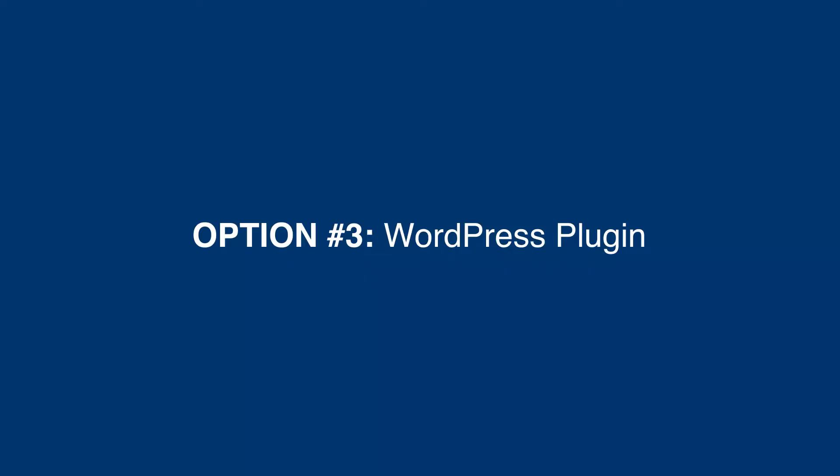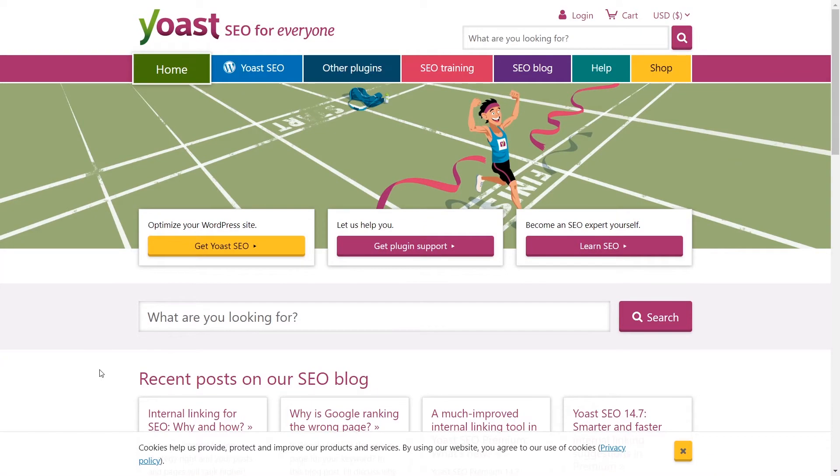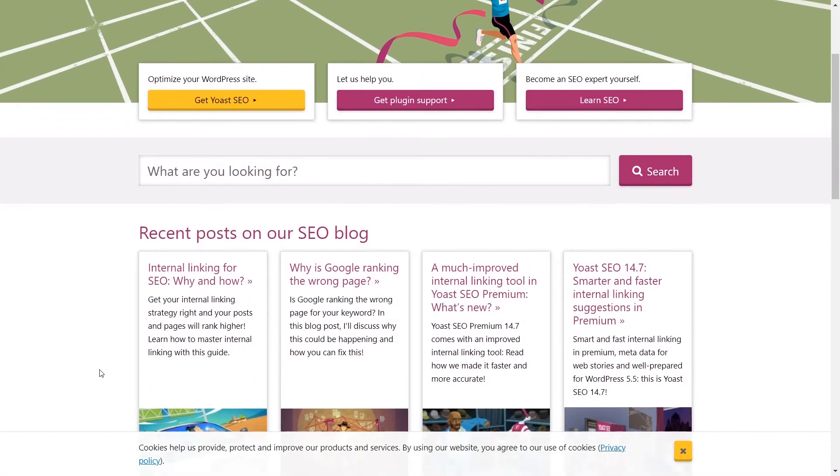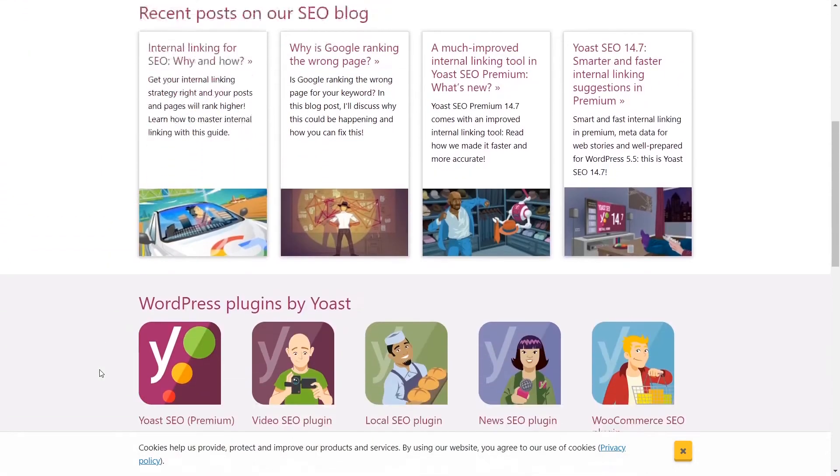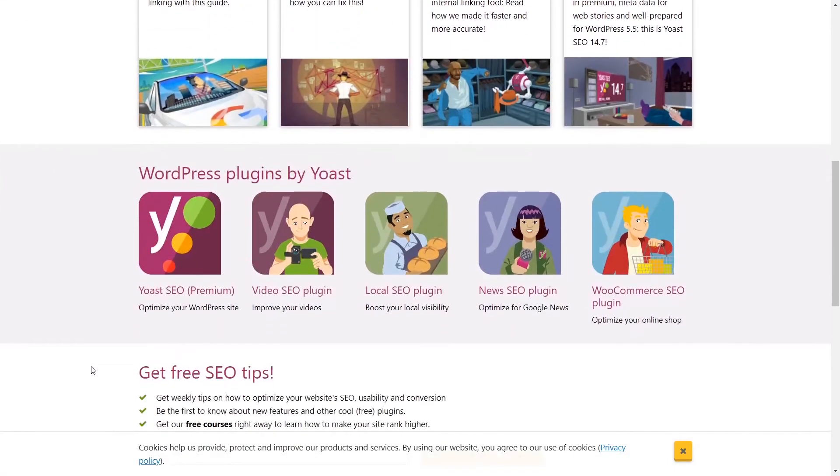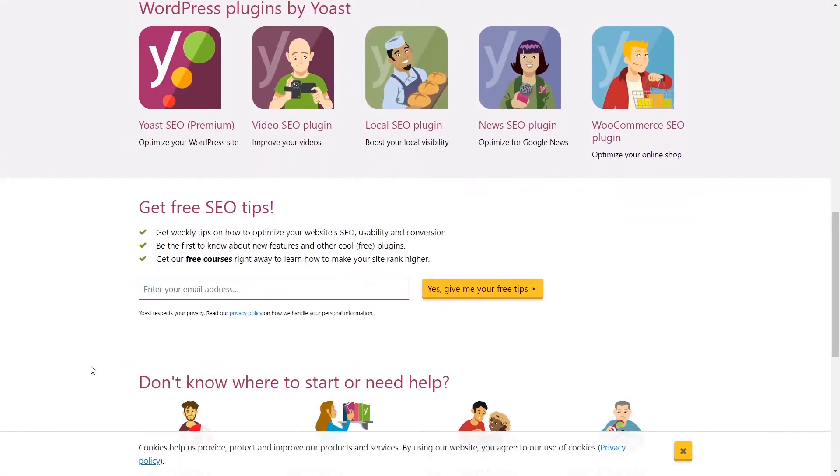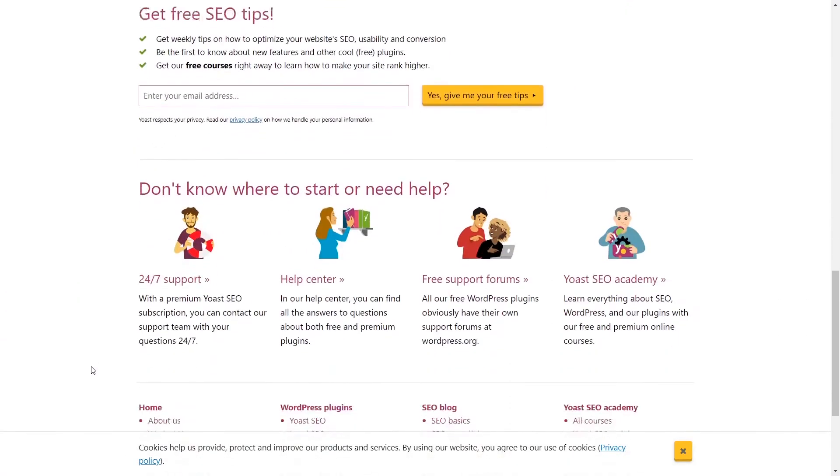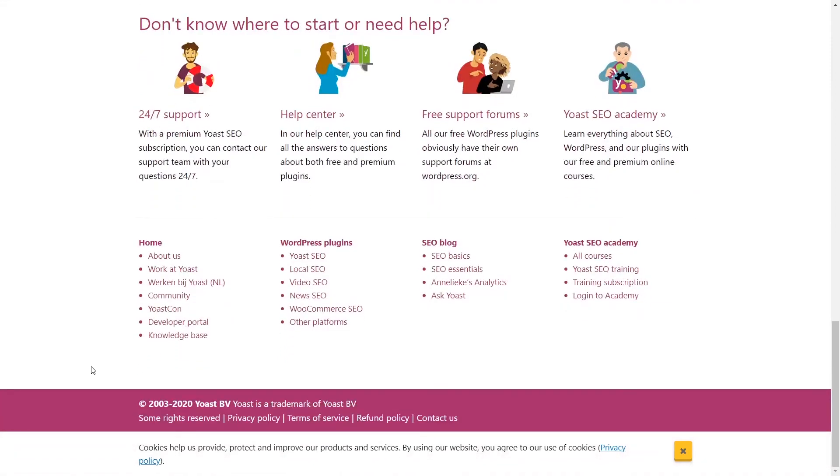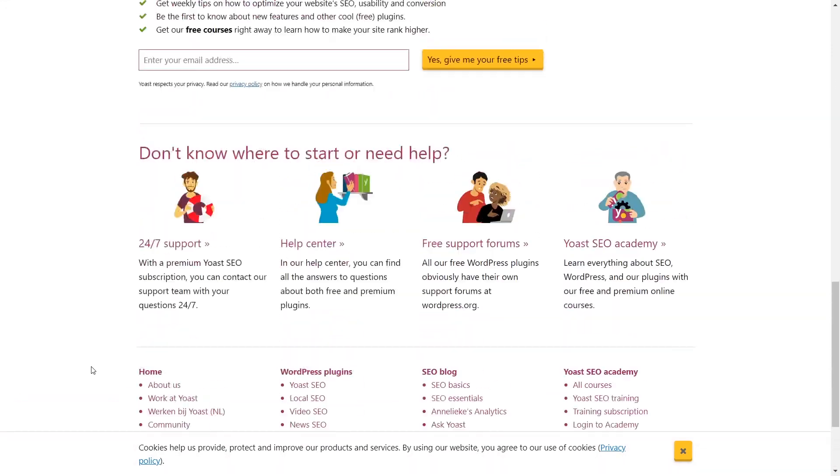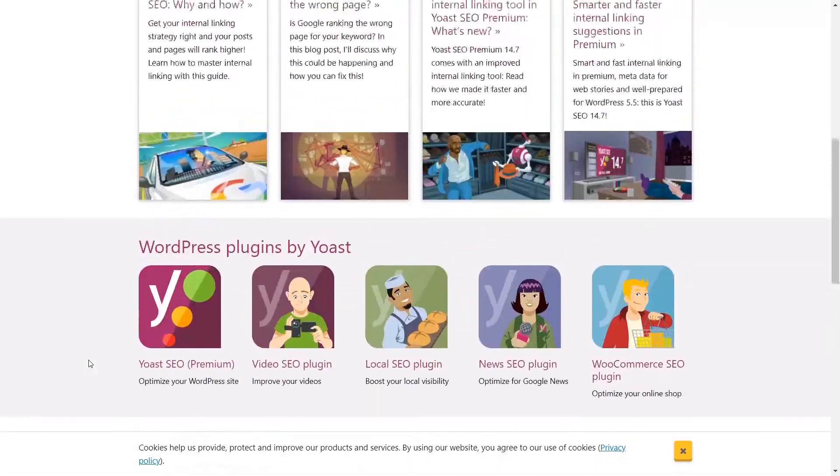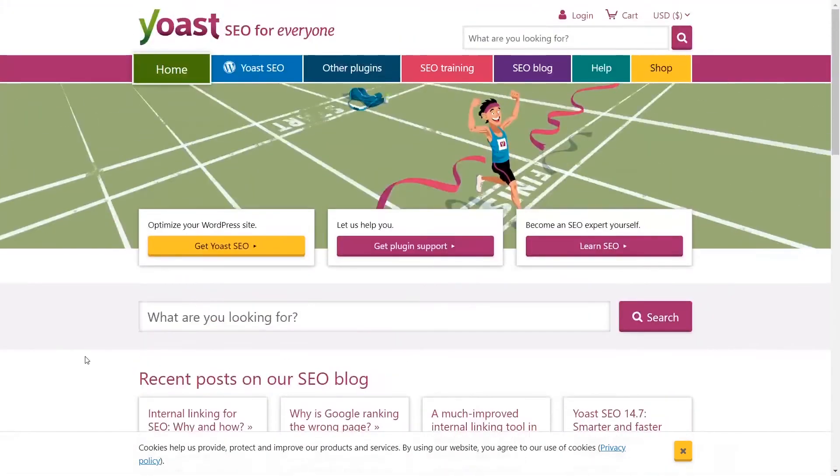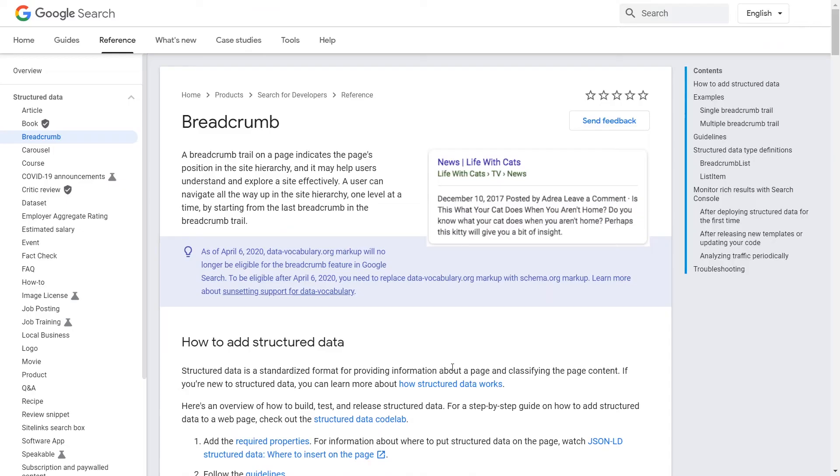Option 3: WordPress plugin. You could get started with a WordPress plugin like Yoast. Its free version gives you the most basic schema types like Organization, Person, and Breadcrumbs.